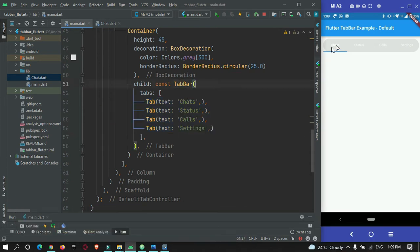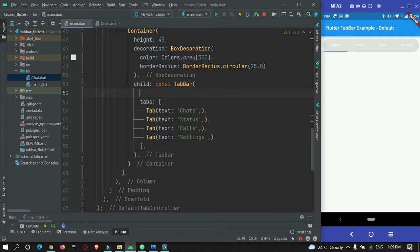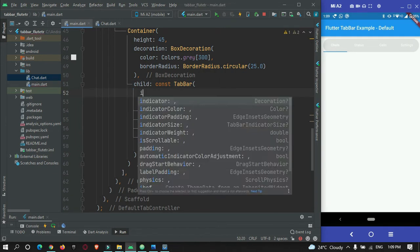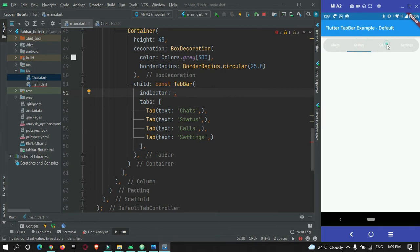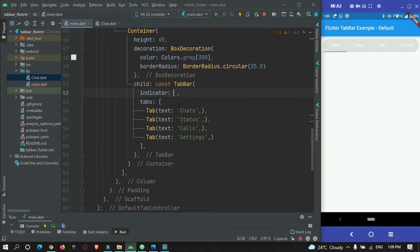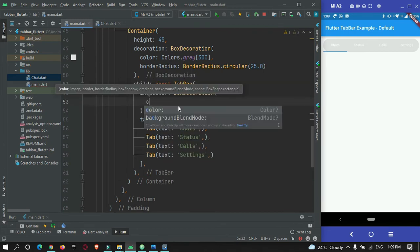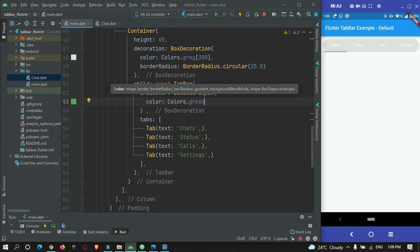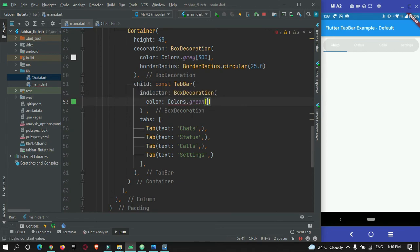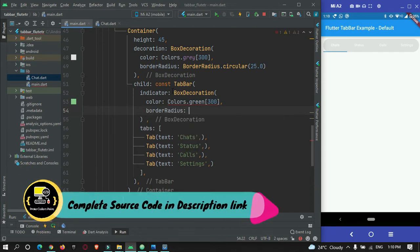So now I need to customize this tab bar also. So for that in tab bar there are various properties such as indicator to give different colors for the active tabs. You can see, now our active tab is green. So I need to change this color of active tab. So we can do it over here. So box decoration I can use, and let's give a color as green, and let's define this green as shade 300. And then border radius, so let me copy this border radius and paste it over here.